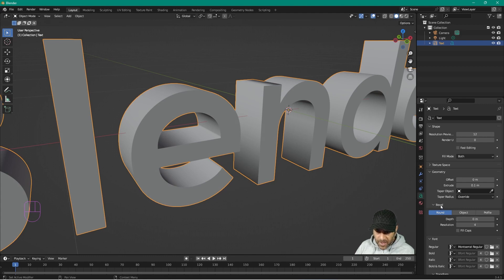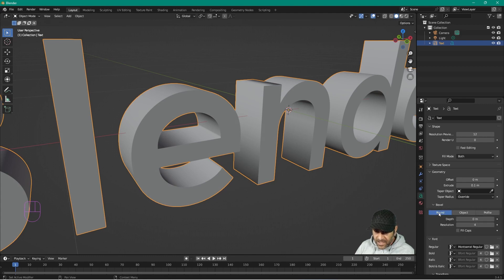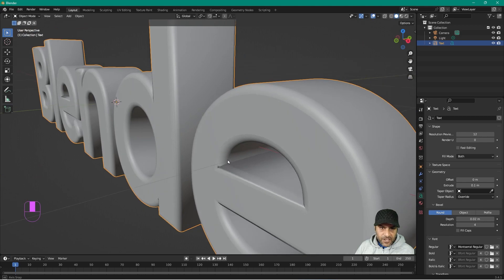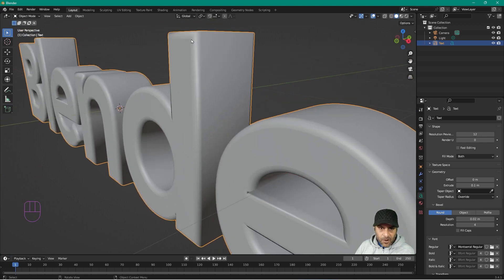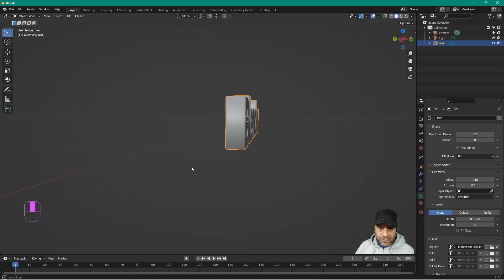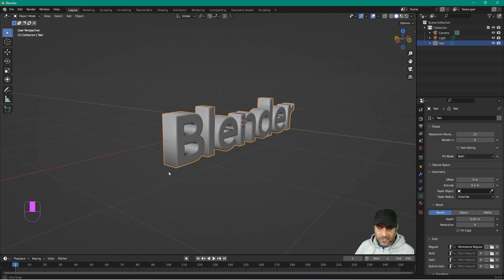There's a bevel option here. On the rounded edge, set it to 0.02 — we get a nice rounded edge. This edge helps reflect the light source hitting it and just makes the text look a little bit better.